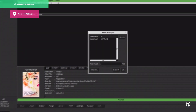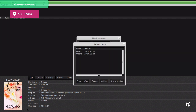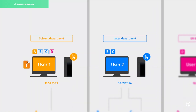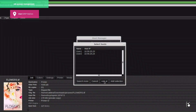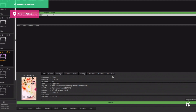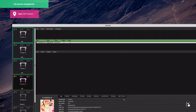Obviously, the local host IP address is already listed. Let's click on Search to retrieve the hosts located on the local network. Here, we want to add both host user 1 and user 2. So we click on Add All. As you can now see, we have all the company's printers listed inside the spooler.